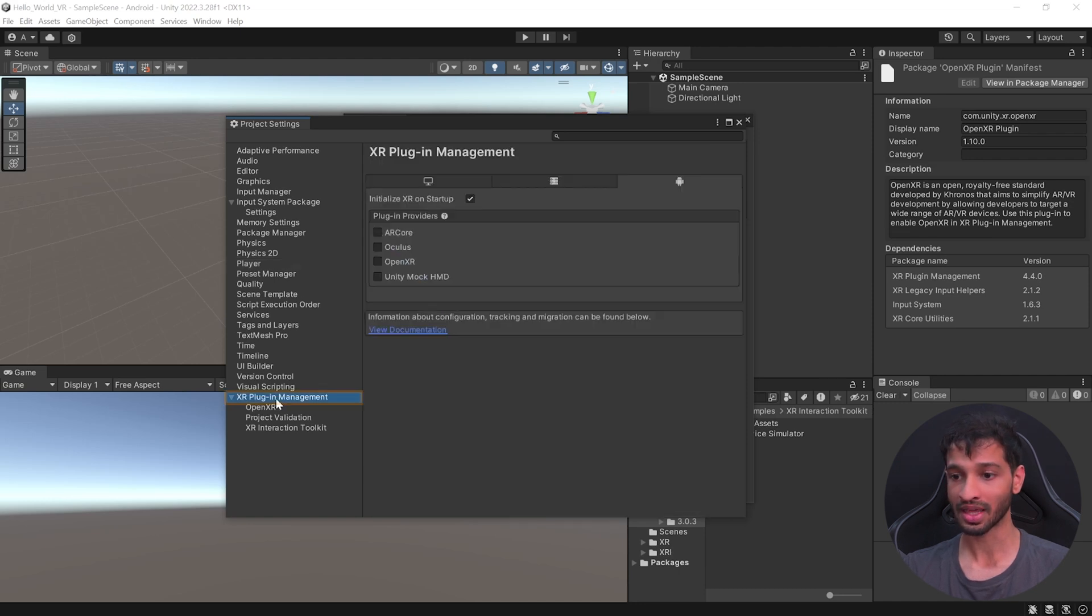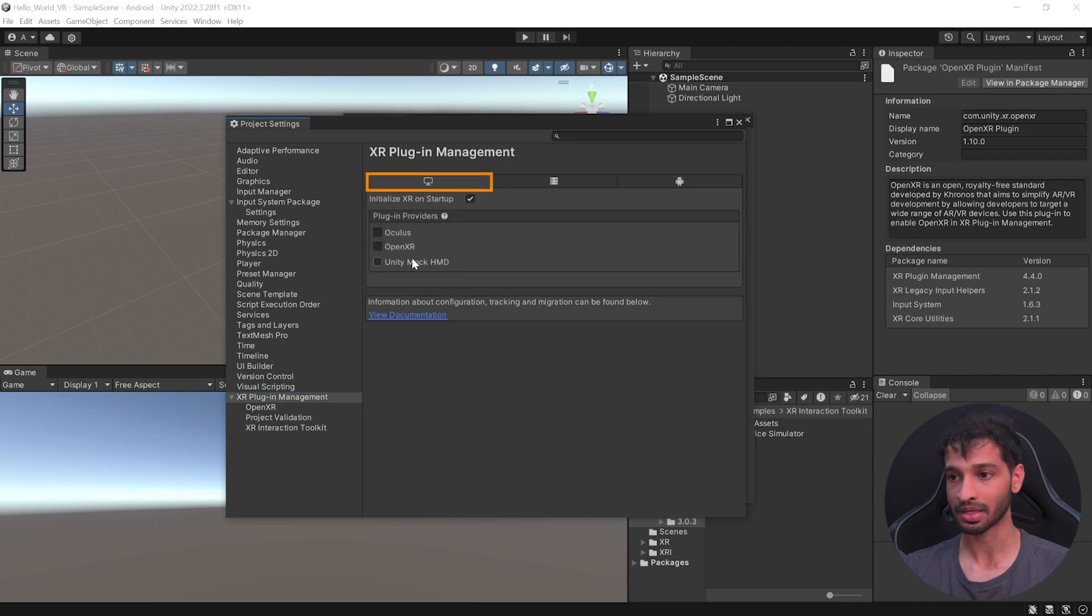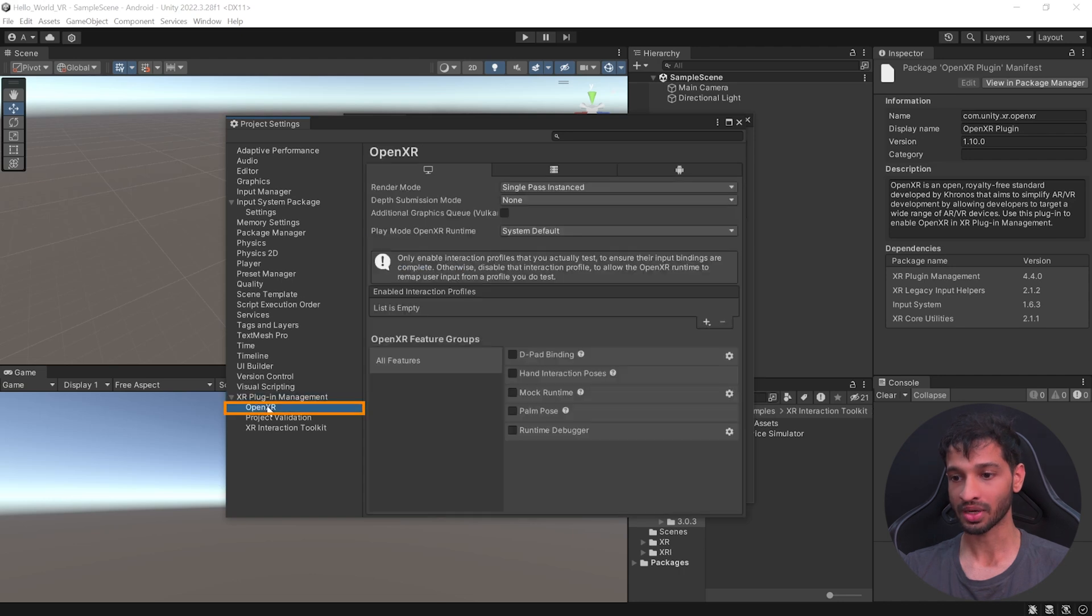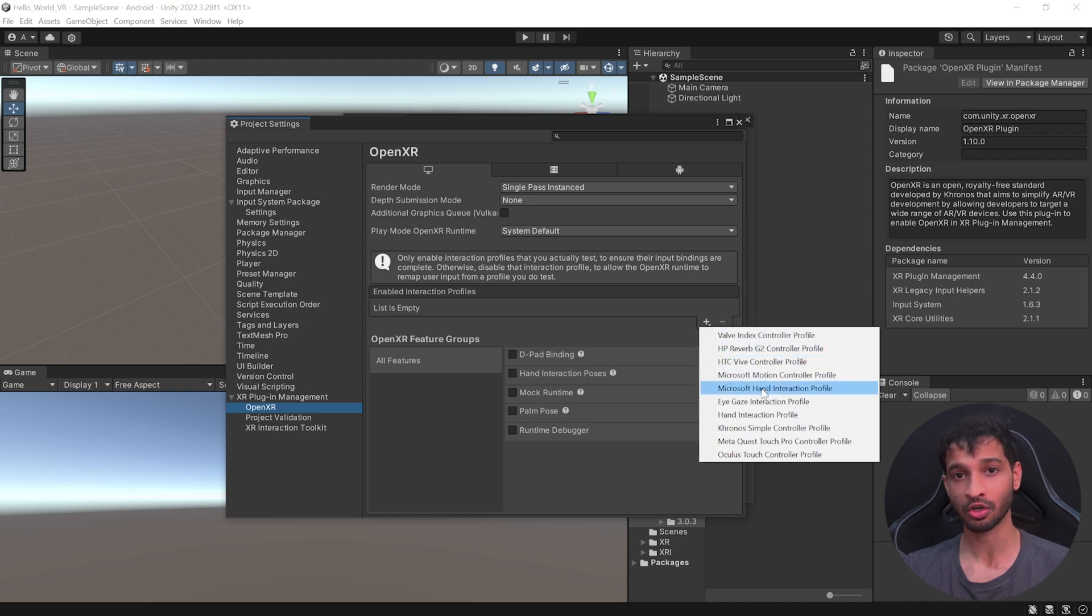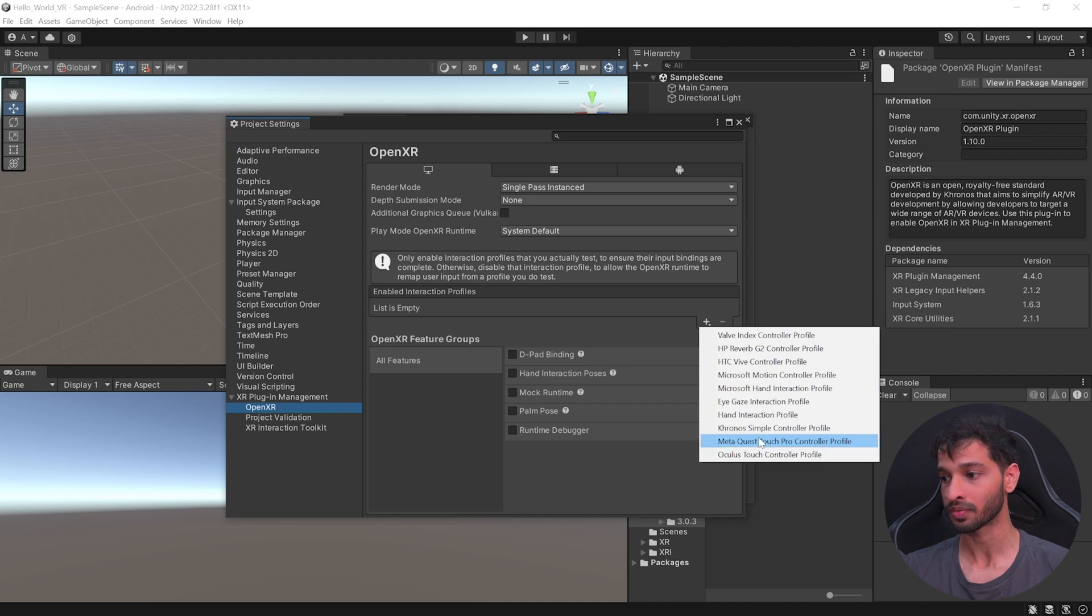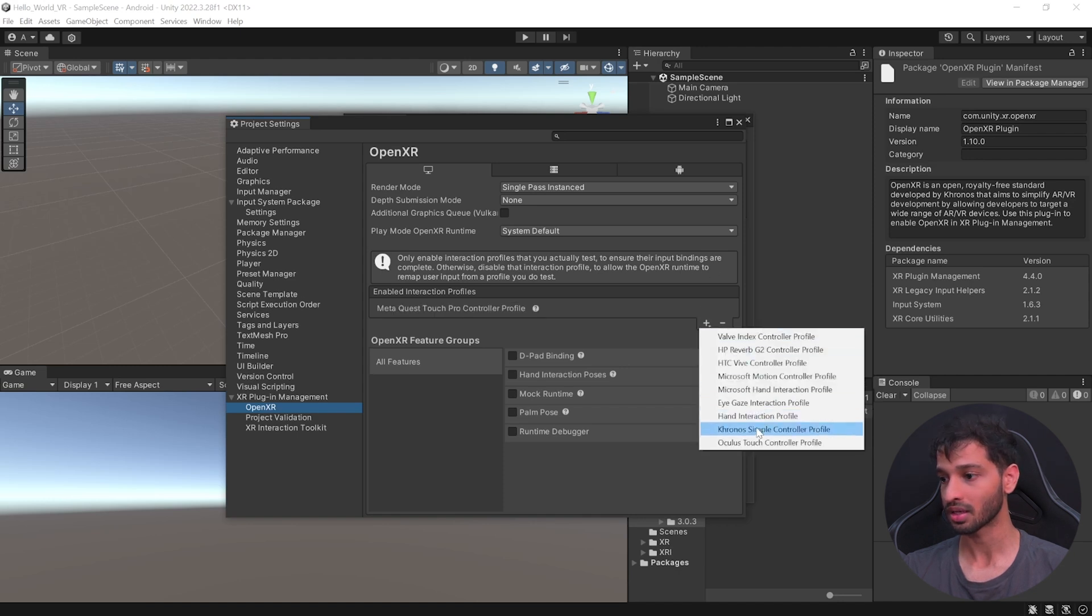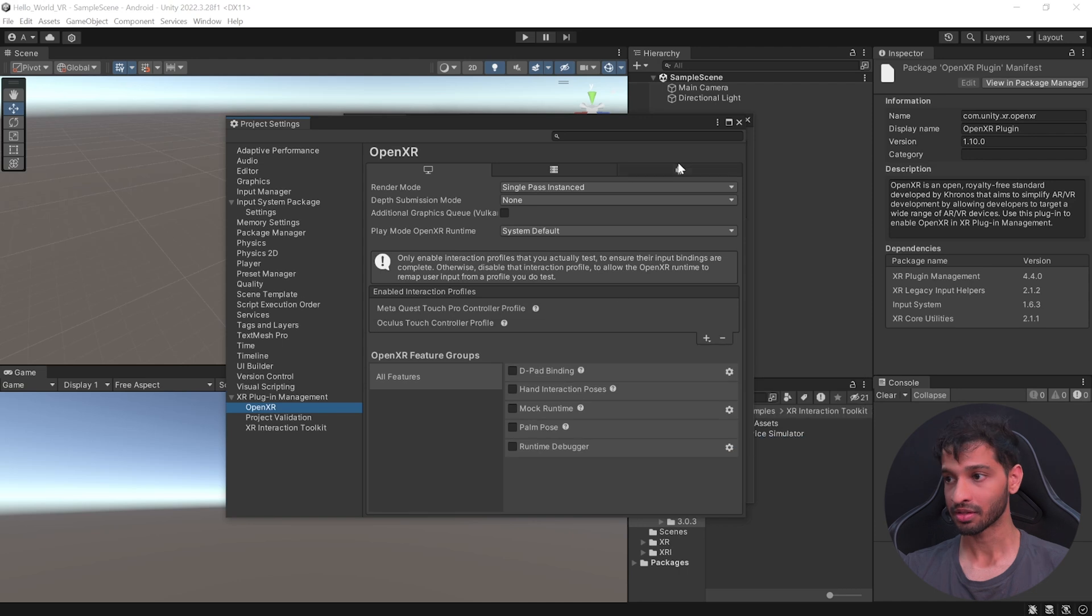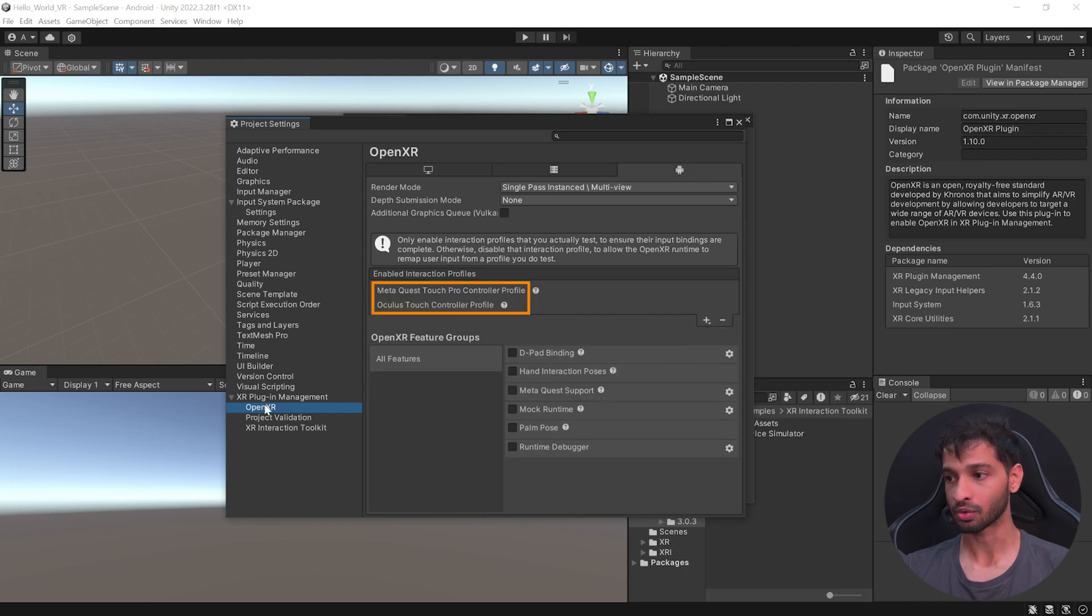Then, you can select the XR Plugin Management. And in the Android tab, you can select OpenXR. And inside your PC tab as well, you can select OpenXR. Next, select the OpenXR tab. And here, we need to add the Interaction Profile. So, click on this plus symbol. And based on the device that you're using, you can add the Interaction Profile. Now, since I'm using the Quest devices, I'm going to use MetaQuest Touch Pro Controller Profiles. I'm going to add the Oculus Touch Controller Profile. Then, go inside the Android tab and do the same here.